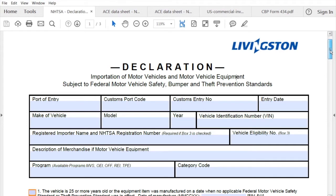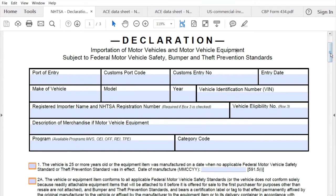Looking at the top of the declaration, the first box is port of entry. If you are aware of the port of entry at the time you're completing this, you can put that there — just the city and state for the customs port you will be entering. If you know the port code, you can put that there instead.